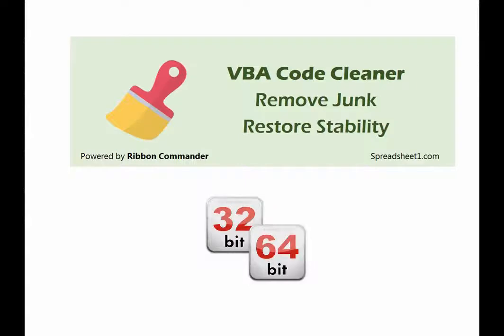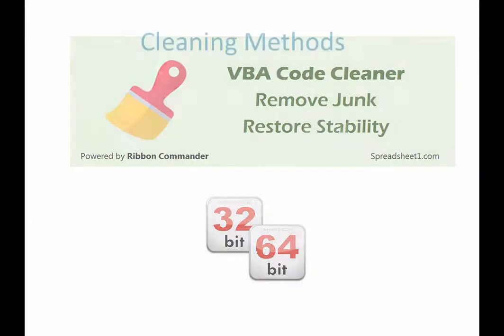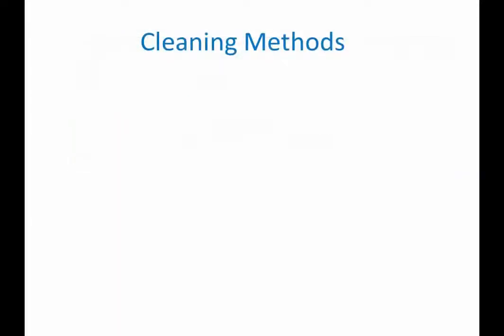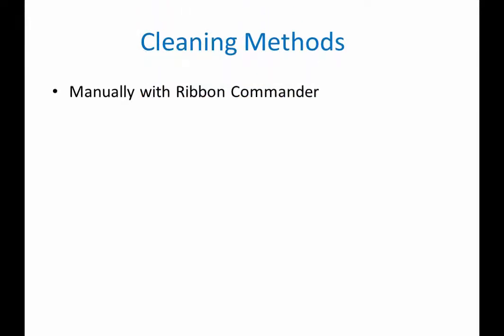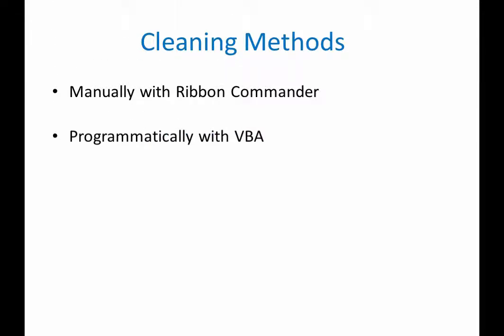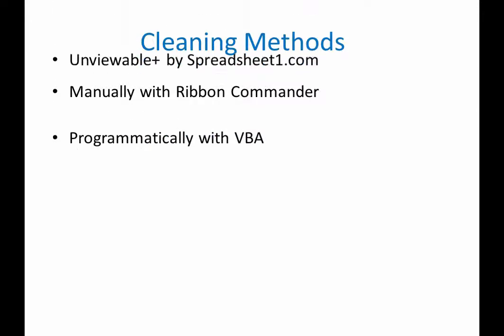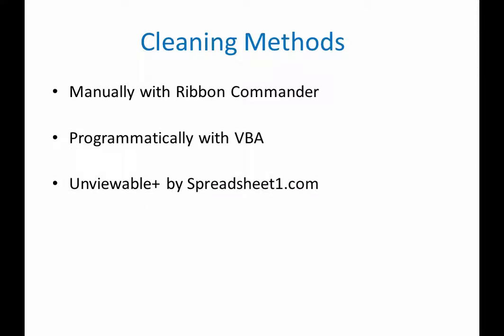There are three methods for cleaning VBA projects with the Code Cleaner: one, manually using a ribbon menu with the Ribbon Commander tab; two, programmatically using VBA methods; three, using Unviewable Plus VBA, a Windows application by Spreadsheet1.com.